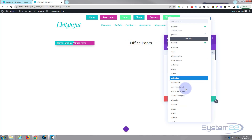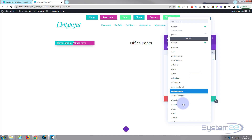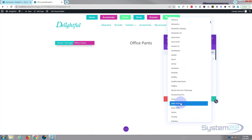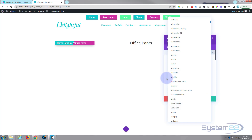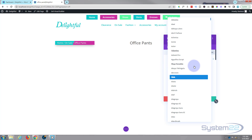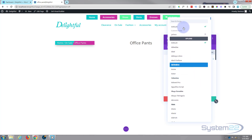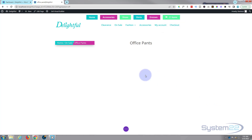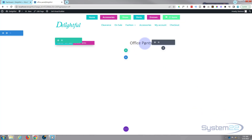If you want to audition a font, just roll over it and it'll give you an example. They've got a huge amount — we're still in the A's and it goes all the way to Z. But I'm going to leave mine on the regular default today.